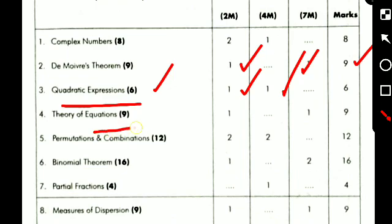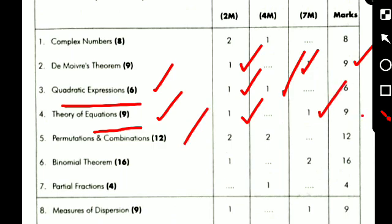The next topic is theory of equations, weightage is 9 marks: one 2-mark question, one 7-mark question, total equals 9. The next topic is permutations and combinations, total equal to 12 marks: two 2-mark questions and two 4-mark questions, so 8 plus 4 equals 12.